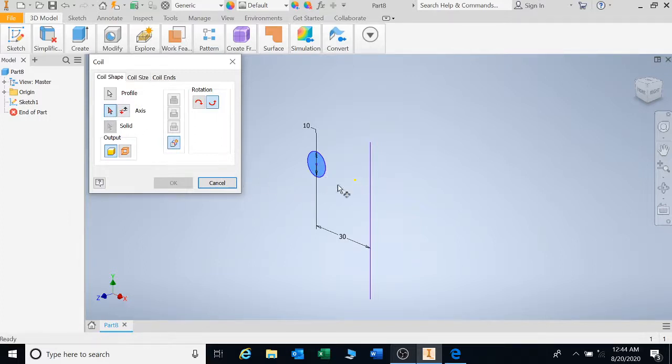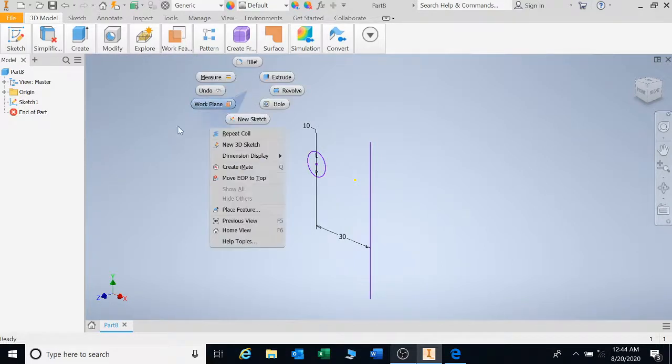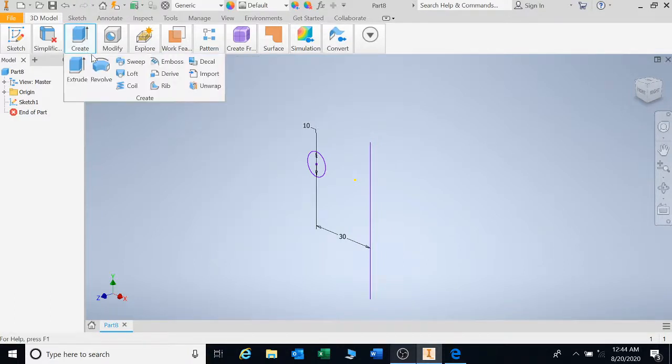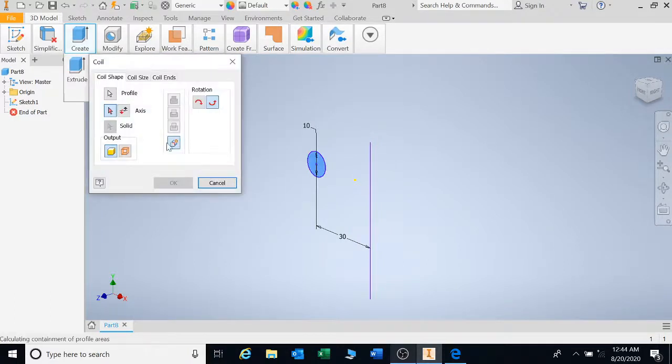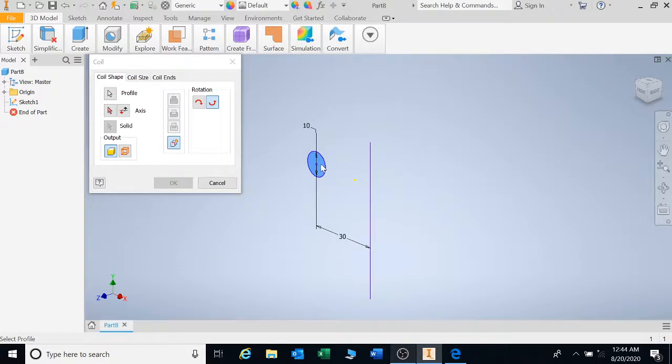This is how you're going to draw one. First of all, you've right-clicked and finished the sketch, so you're going to go to Create, Coil. And you can see that your shape is already highlighted there, so your profile, you don't need to select it again because it's already highlighted.